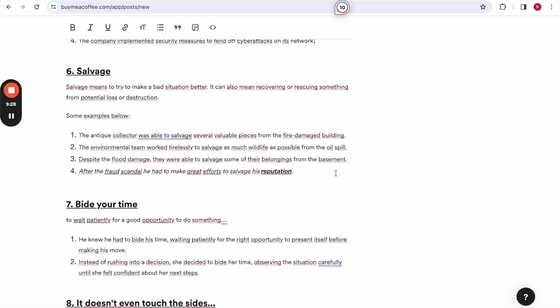Salvage. Salvage means to try to make a bad situation better. It can also mean recovering or rescuing something from potential loss or destruction. Some examples below. The antique collector was able to salvage several valuable pieces from the fire-damaged building. The environmental team worked tirelessly to salvage as much wildlife as possible from the oil spill. Despite the flood damage, they were able to salvage some of their belongings from the basement. After the fraud scandal, he had to make great efforts to salvage his reputation.